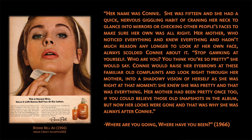Her name was Connie. She was 15, and she had a quick, nervous, giggling habit of craning her neck to glance into mirrors or checking other people's faces to make sure her own was alright. Her mother, who noticed everything and knew everything and hadn't any reason any longer to look at her own face, always scolded Connie about it. 'Stop gawking at yourself. Who are you? You think you're so pretty,' she would say. Connie would raise her eyebrows at these familiar old complaints and look right through her mother, into a shadowy vision of herself as she was right at that moment. She knew she was pretty, and that was everything. Her mother had been pretty too, if you could believe those old snapshots in the album, but now her looks were gone, and that was why she was always after Connie.